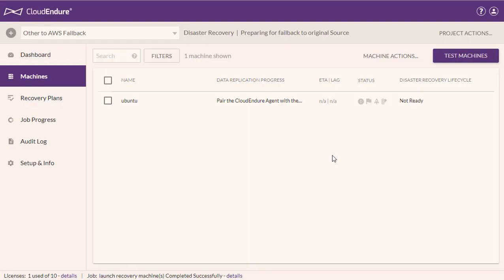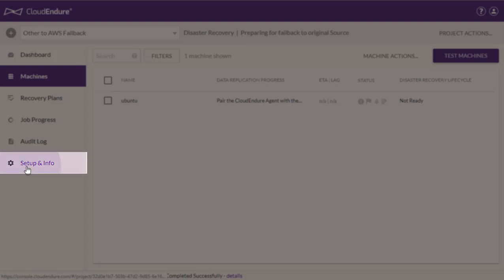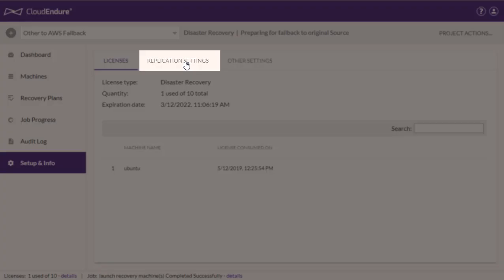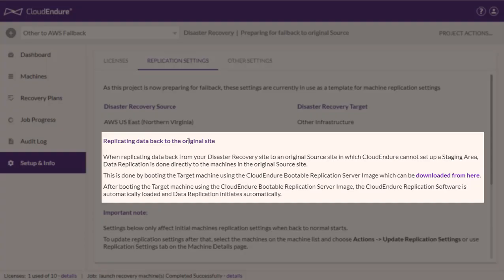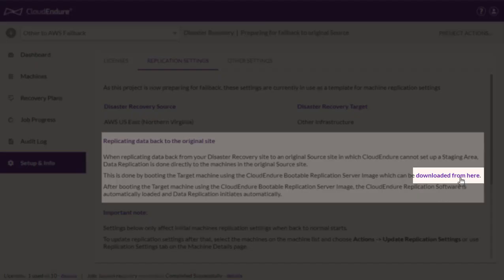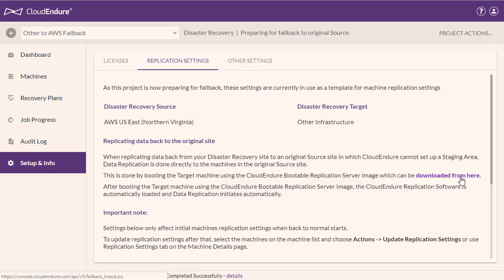In order to copy the backed-up data from your failed-over virtual AWS machines into your original source machines, you will need to pair the machines with the Replication Server by booting them through the CloudEndure Failback Client. To download the Failback Client, navigate to Setup and Info, then Replication Settings, then Replicating Data Back to the Original Site. Click on the Download from Here link. The Failback Client will be downloaded.